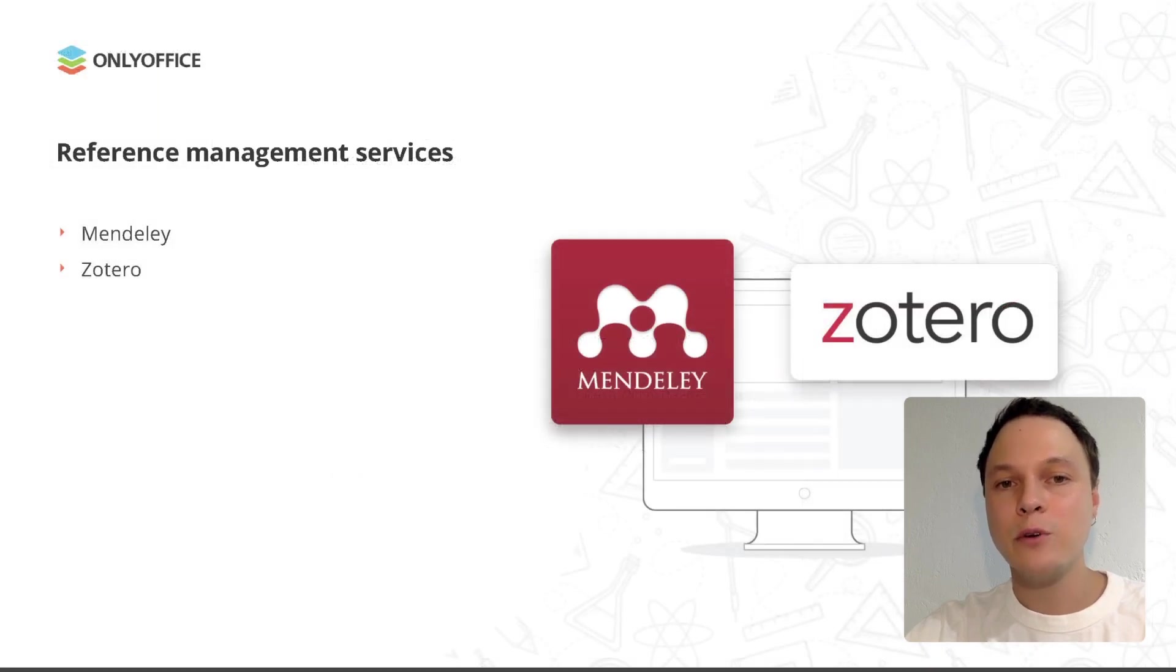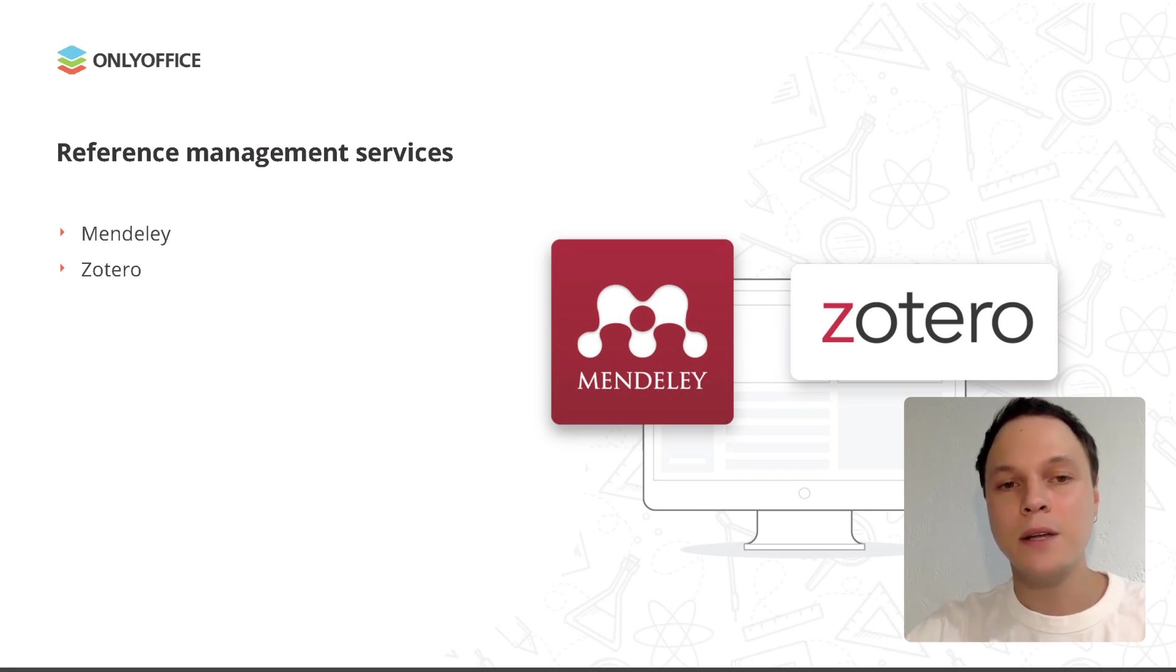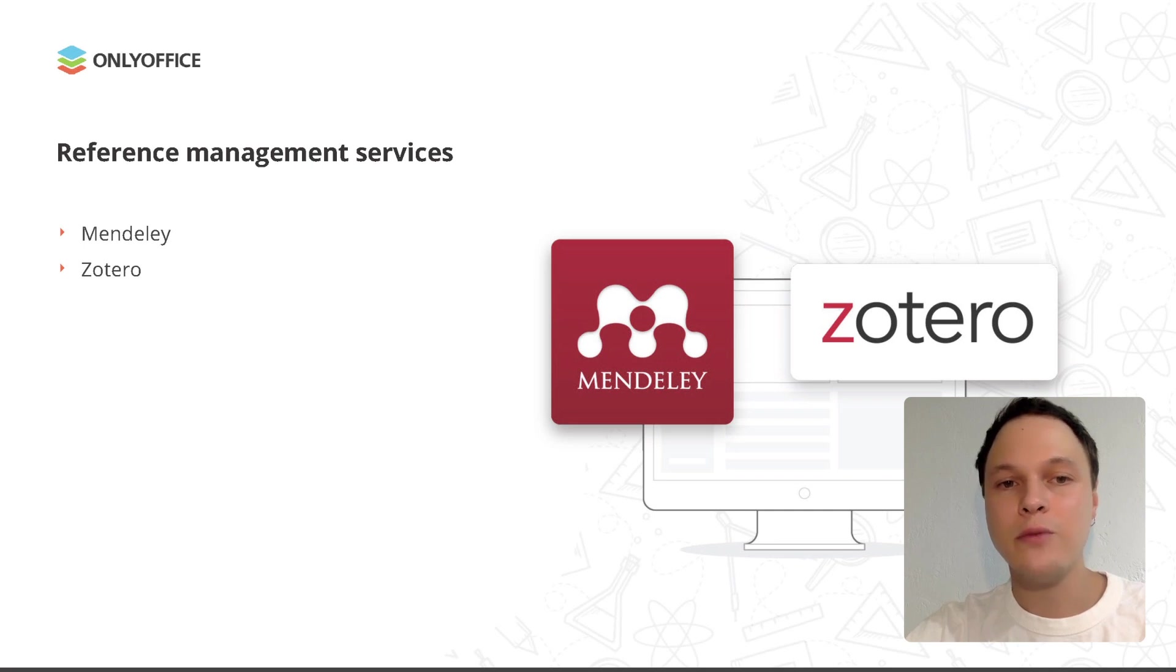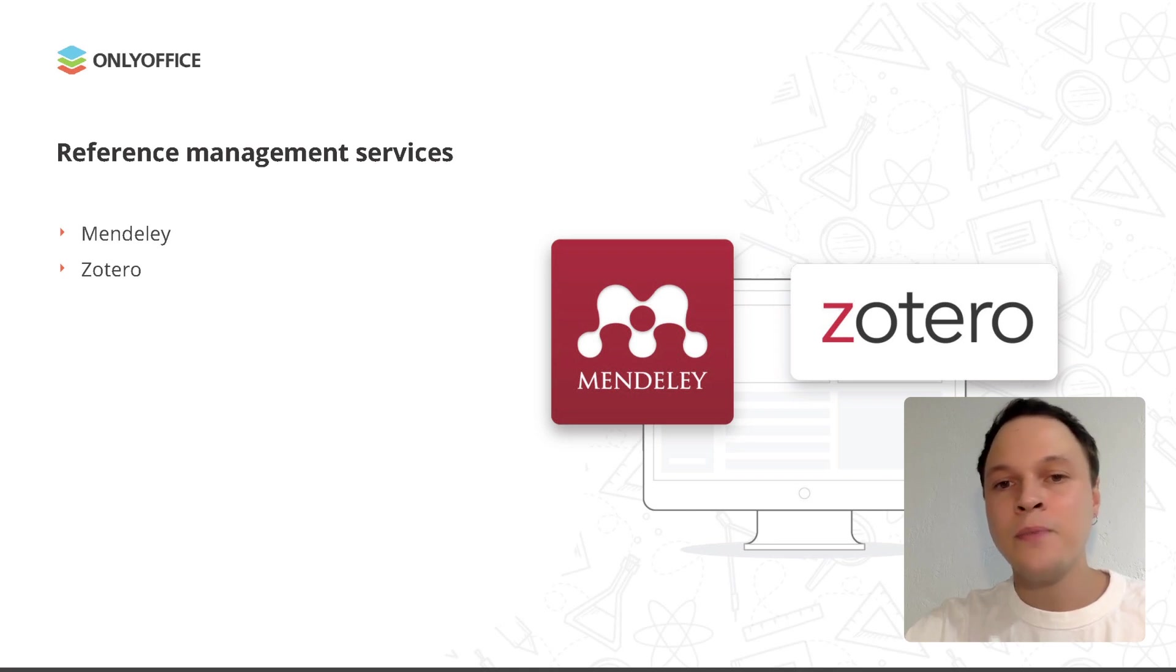To create a bibliography automatically with a few clicks, you can use the following services for the reference and bibliography management: Mendeley and Zotero. Both services are available as plugins that are very easy to use. Let's create a bibliography with each service and see how they work and what differences they have. Let's get started with Mendeley.